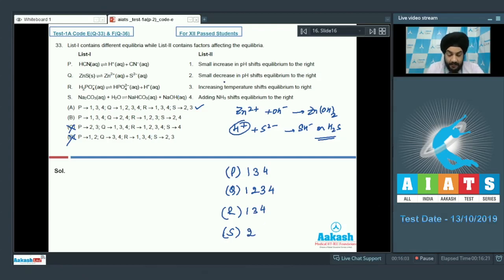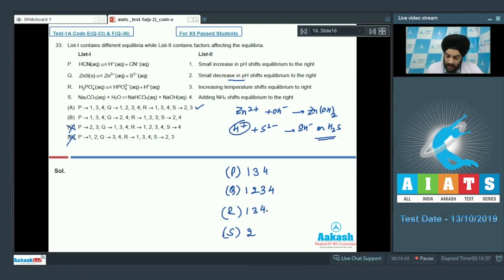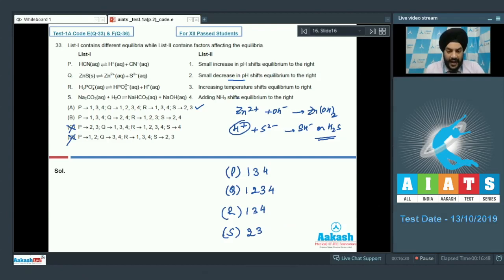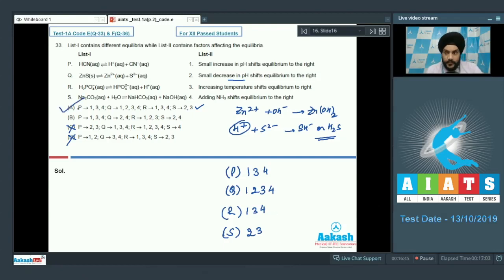Option 2 is a match: a small decrease in pH means H⁺ is added, which reacts with NaOH and shifts equilibrium forward. Option 3 is also a match: hydrolysis reactions are endothermic, so increasing temperature increases the extent of hydrolysis. Option 4 resembles option 1 — adding ammonia makes the medium basic, increasing OH⁻ and shifting equilibrium backward. The correct match for question 33 is option A.